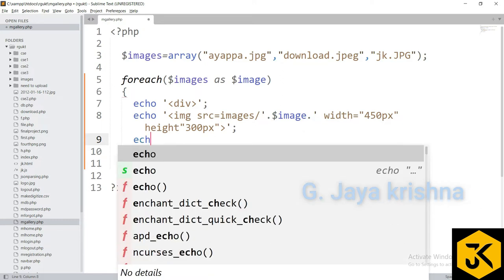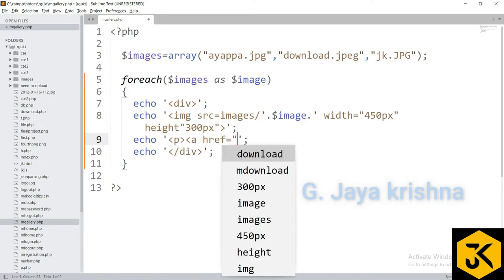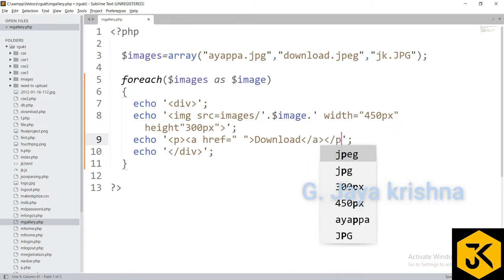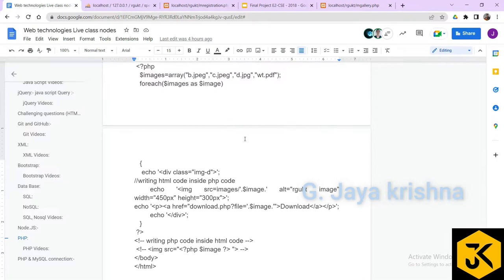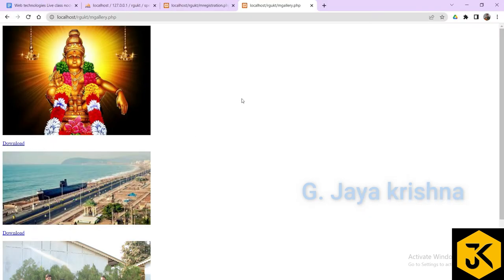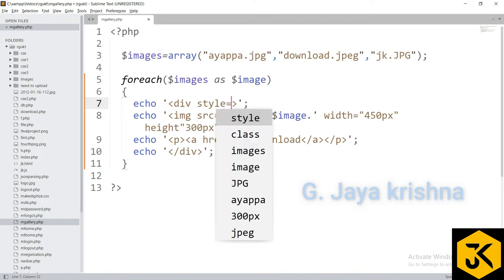To add the download option, we create a paragraph with an anchor tag. The href is set to hash for now, meaning clicking download won't do anything yet. After refreshing, we can see all images displayed. We then add styling to the division: display inline-block, text-align center, and margin-left 10px to format it as a gallery layout.